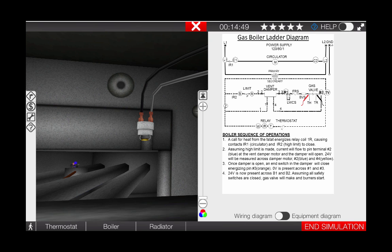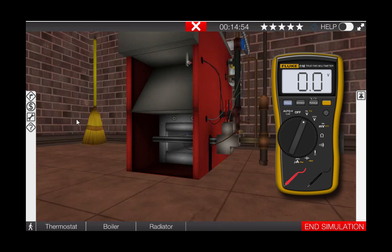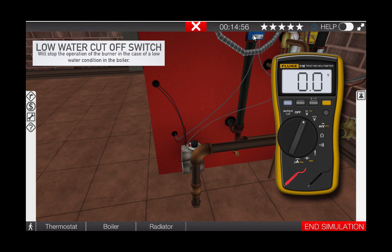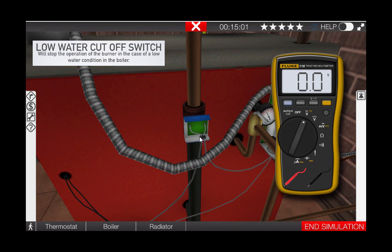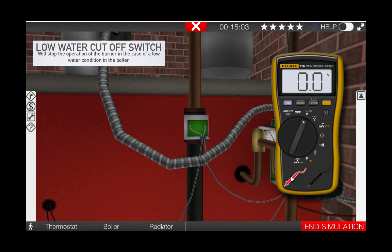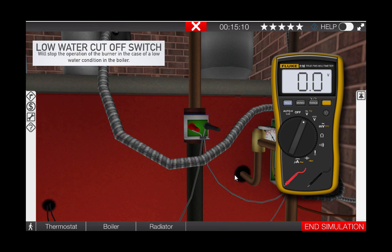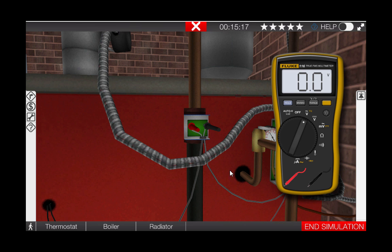We're going to check each one of these switches. First, let's go back to the low water cutoff. Zoom out, locate the low water cutoff, and remove its cover. Center it in your field of view by clicking on it. Click on the meter leads and place them at the glowing hotspots on the low water cutoff. We can see that we have zero volts across the low water cutoff. This indicates no difference in electrical potential across the switch and verifies that the switch is in fact in the closed position.